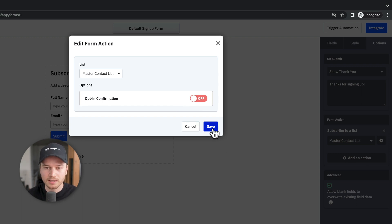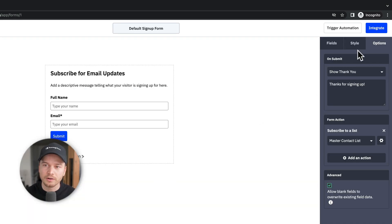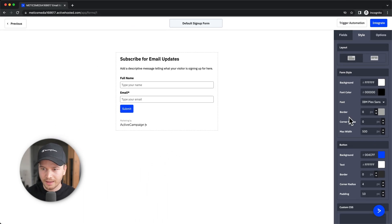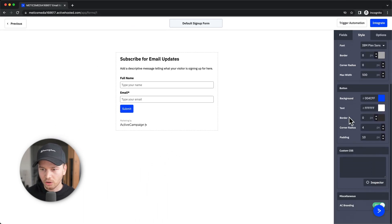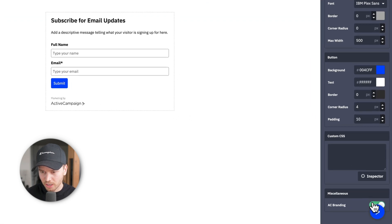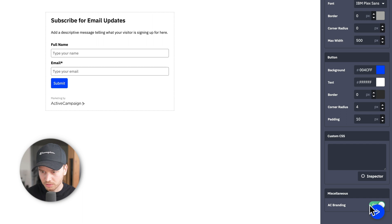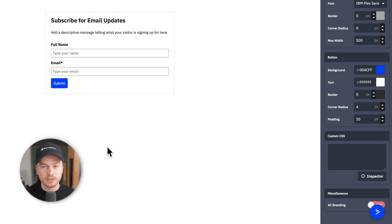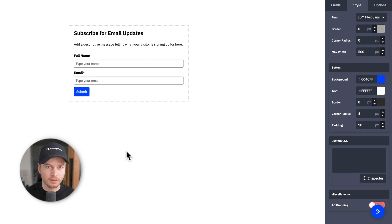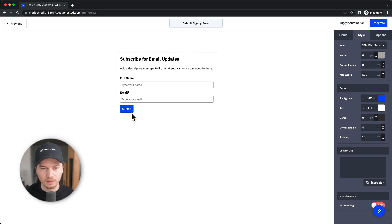Let's click Save. Now click on Style in the center, scroll all the way down, and uncheck the AC branding — the ActiveCampaign branding. This will remove the ActiveCampaign logo at the bottom of your form.